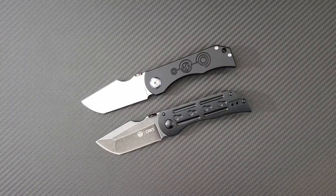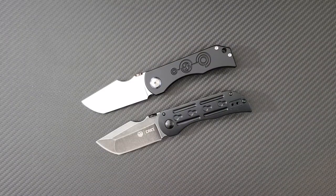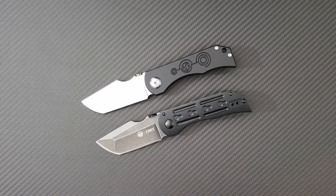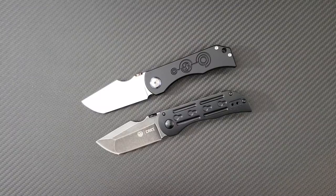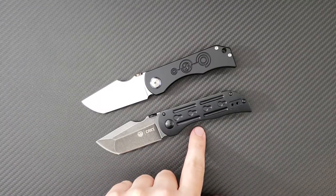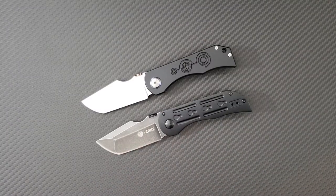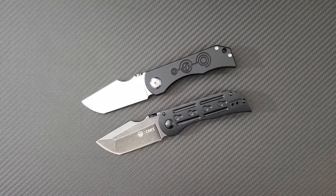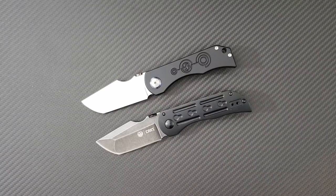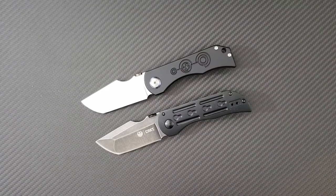At most of your retailers including Blade HQ where I picked this guy up. It has 8CR13MOV, aluminum scales, a steel frame. And let's just go ahead and see what we're looking at.